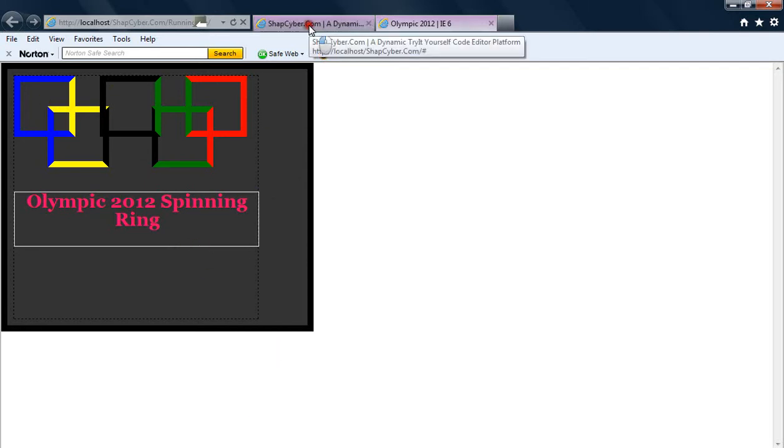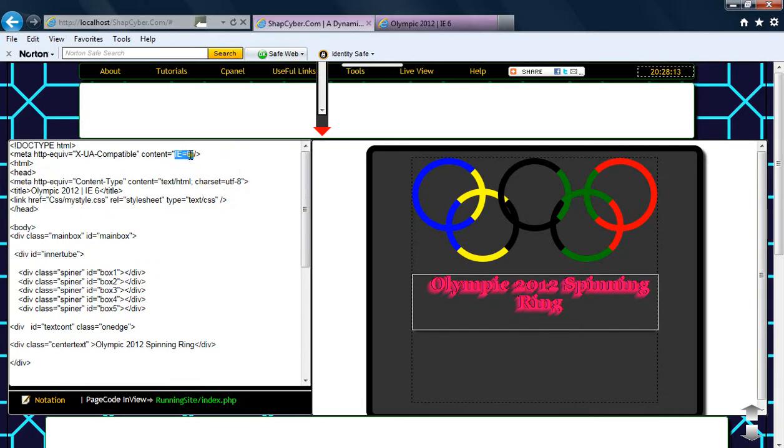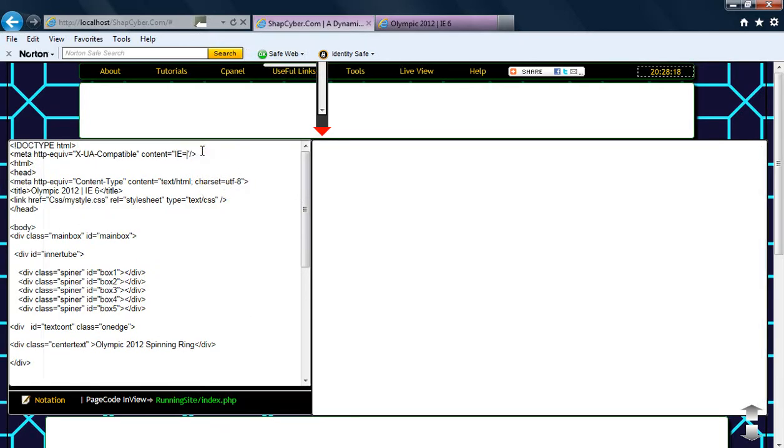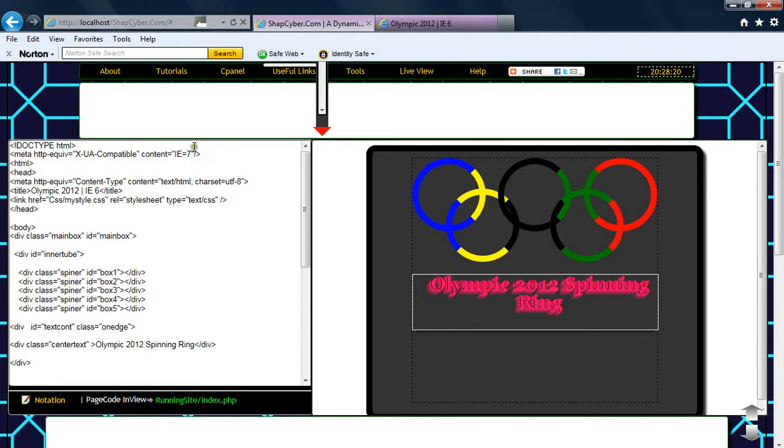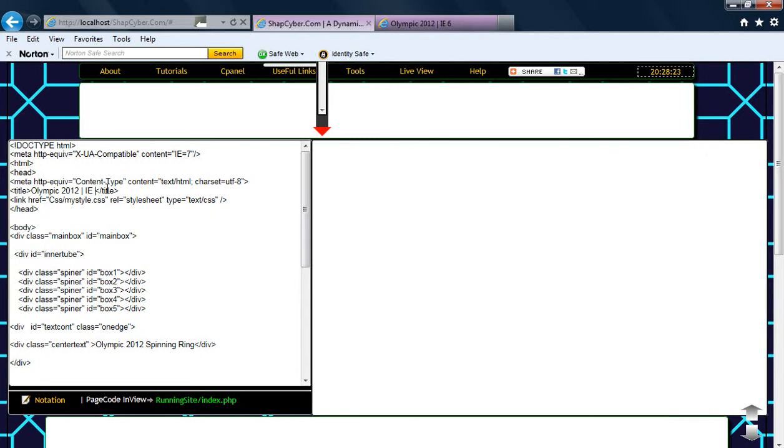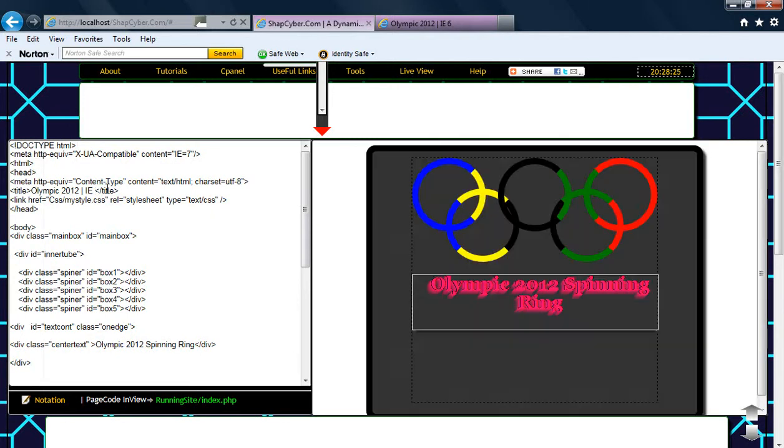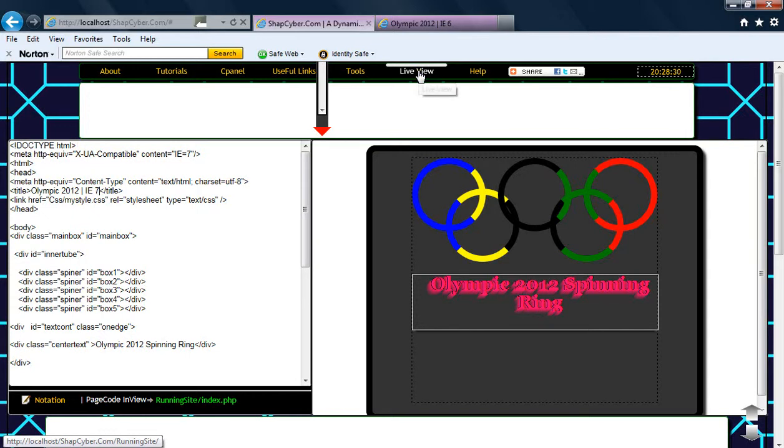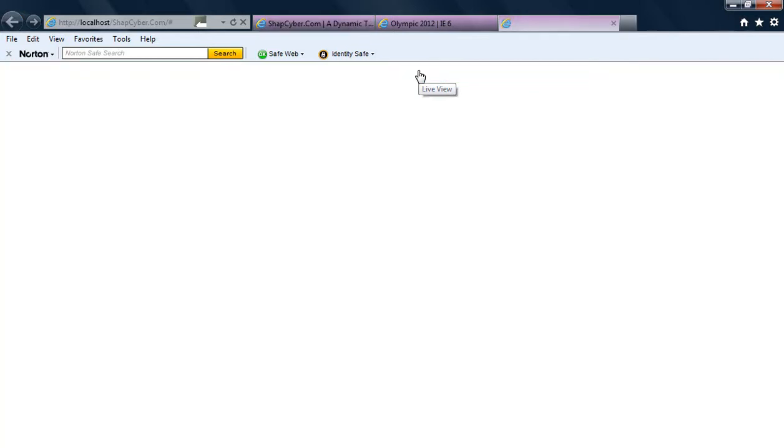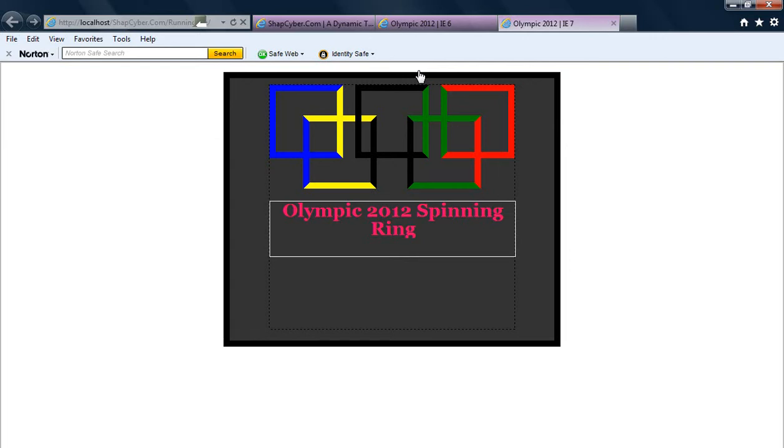I'll go again now. I'm going to change this to IE7. I want to view again in IE7 and see how my application or what I've designed is going to look like in Internet Explorer version 7.